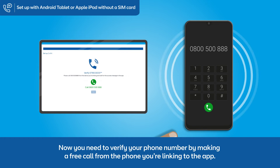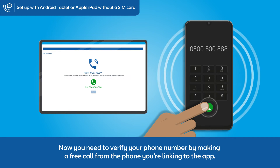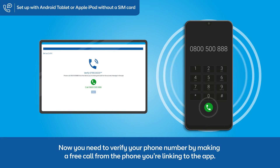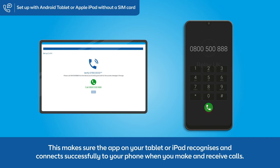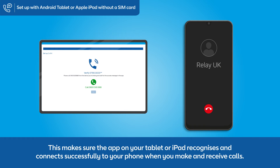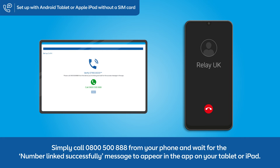Now you need to verify your phone number by making a free call from the phone you're linking to the app. This makes sure the app on your tablet or iPad recognizes and connects successfully to your phone when you make and receive calls. Simply call 0800 500 888 from your phone and wait for the 'number linked successfully' message to appear in the app on your tablet or iPad.